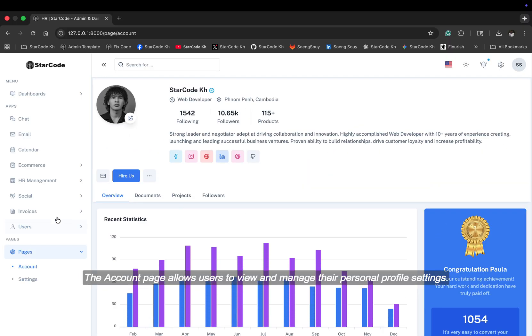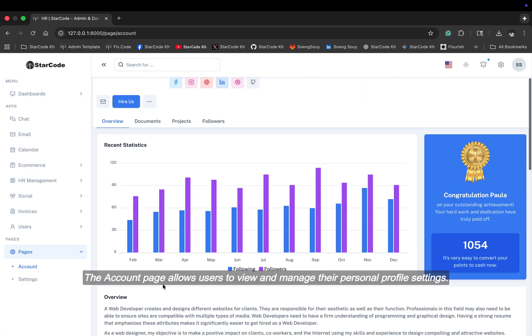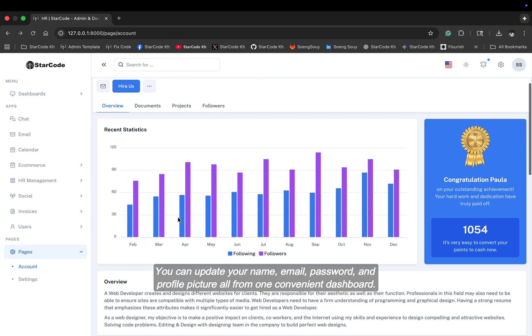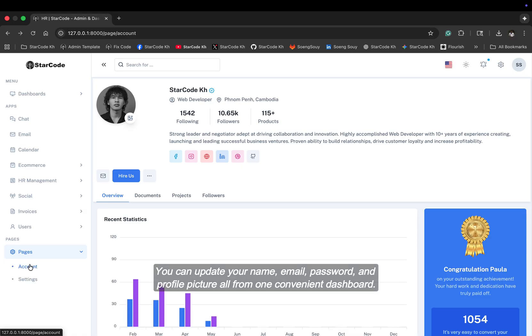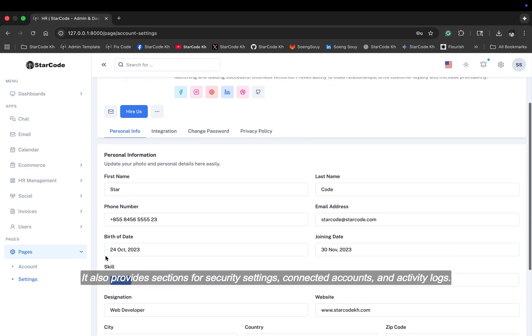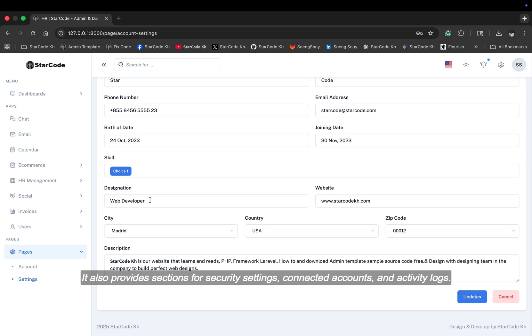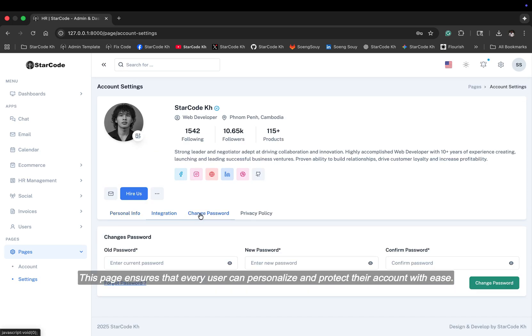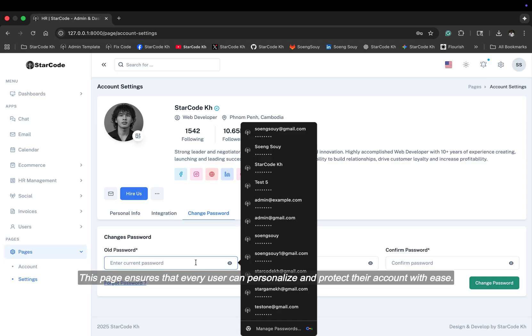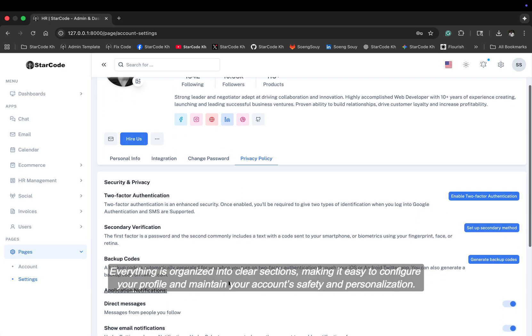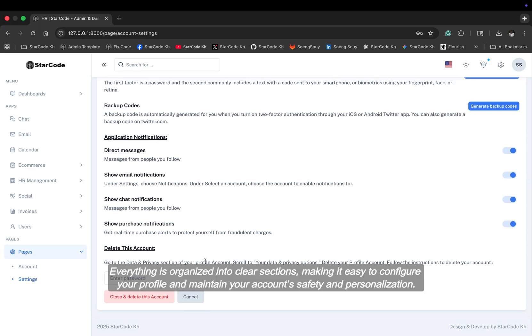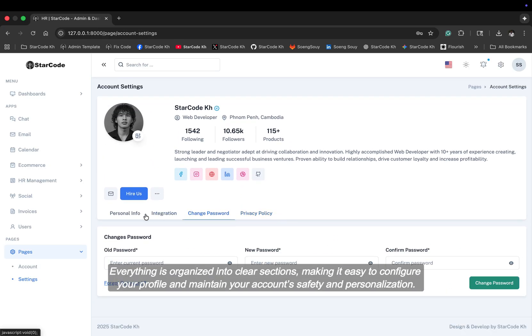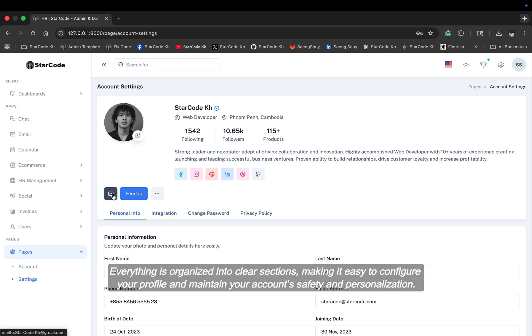The account page allows users to view and manage their personal profile settings. You can update your name, email, password, and profile picture all from one convenient dashboard. It also provides sections for security settings, connected accounts, and activity logs. This page ensures that every user can personalize and protect their account with ease. Everything is organized into clear sections, making it easy to configure your profile and maintain your account safety and personalization.